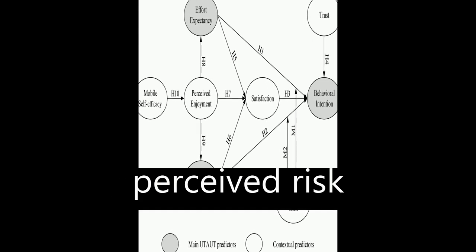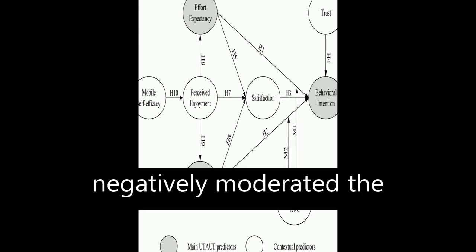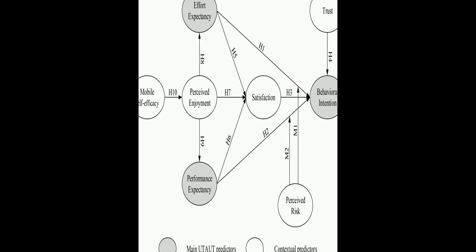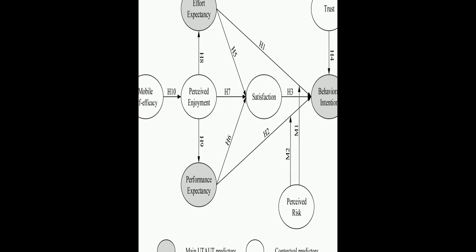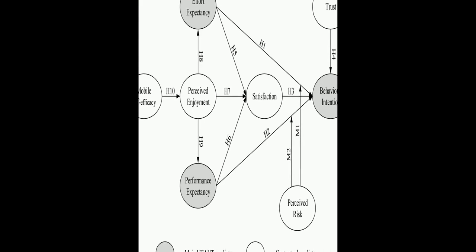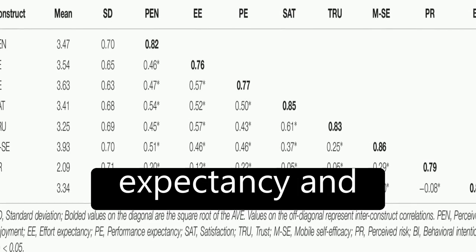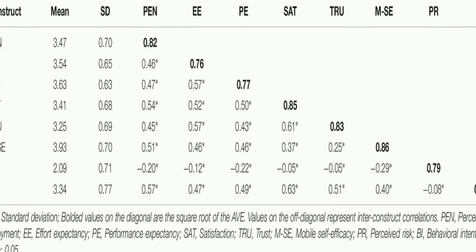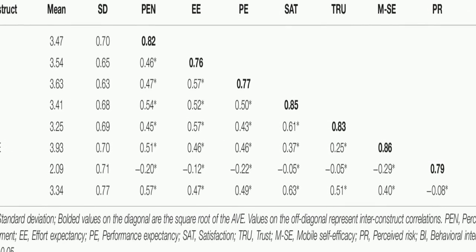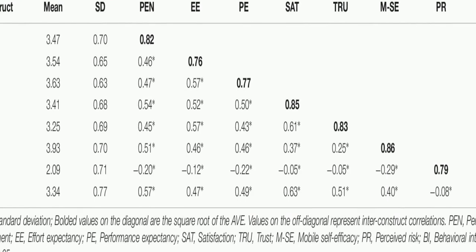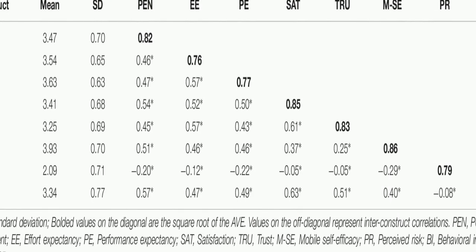The results showed that satisfaction, trust, performance expectancy, and effort expectancy positively influenced behavioral intention,